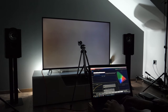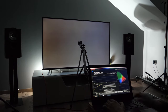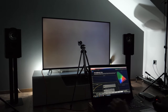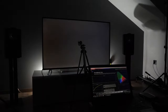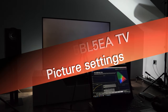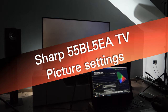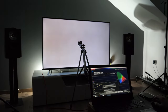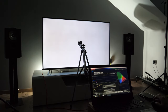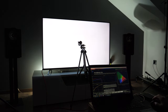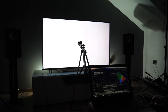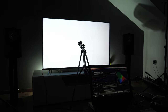Hey, this is Darko. In this video I will show you picture options and share tips for picture adjustment for the Sharp 55BL5EA TV, which is an Ultra HD 4K TV with a VA panel, 60Hz screen, and support for HDR.